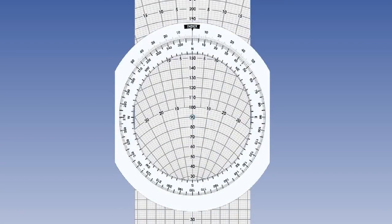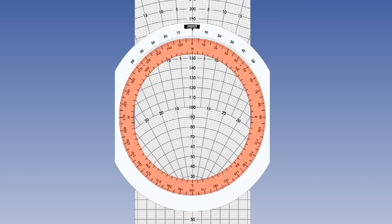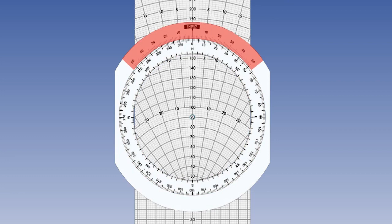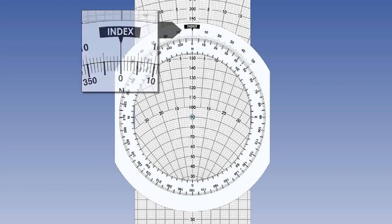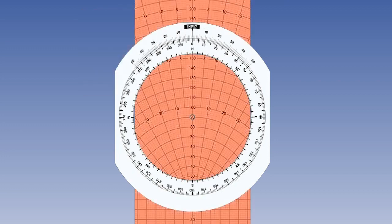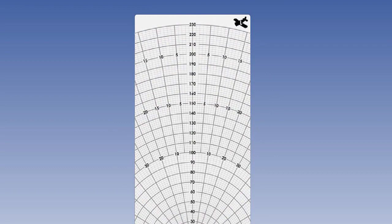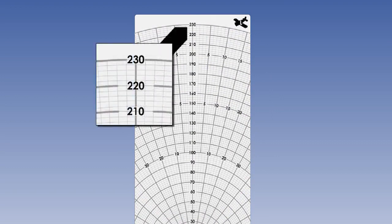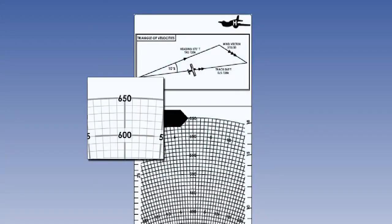The wind face of the navigation computer enables us to solve triangle of velocities problems for navigation or flight. The main components of this side of the computer are the rotating scale and window, the fixed drift scale, the index mark on the drift scale, and the slide. The slide is two-sided. One side gives a low speed range which goes up to 230 knots and the other a high speed range between 150 to 650 knots.